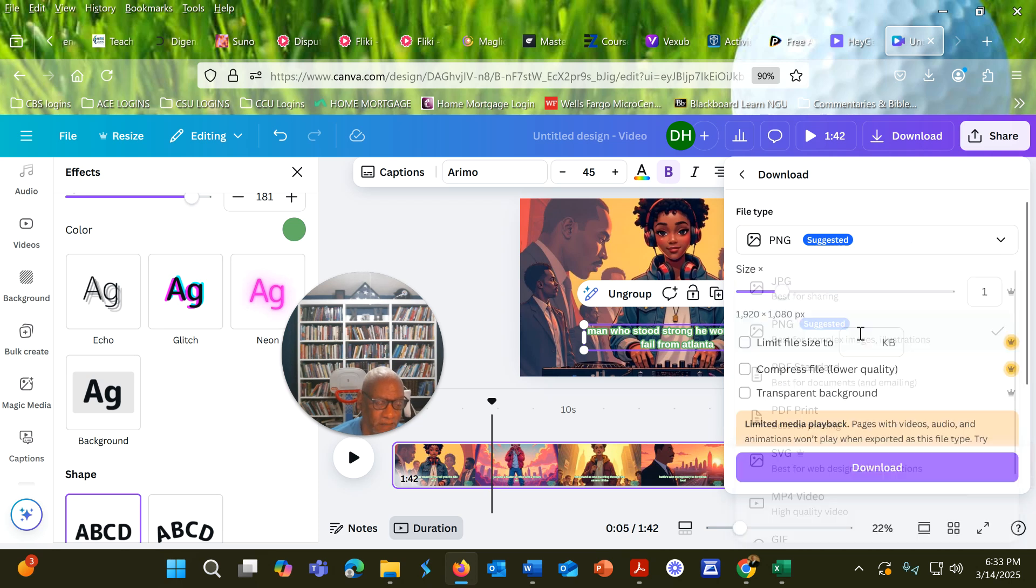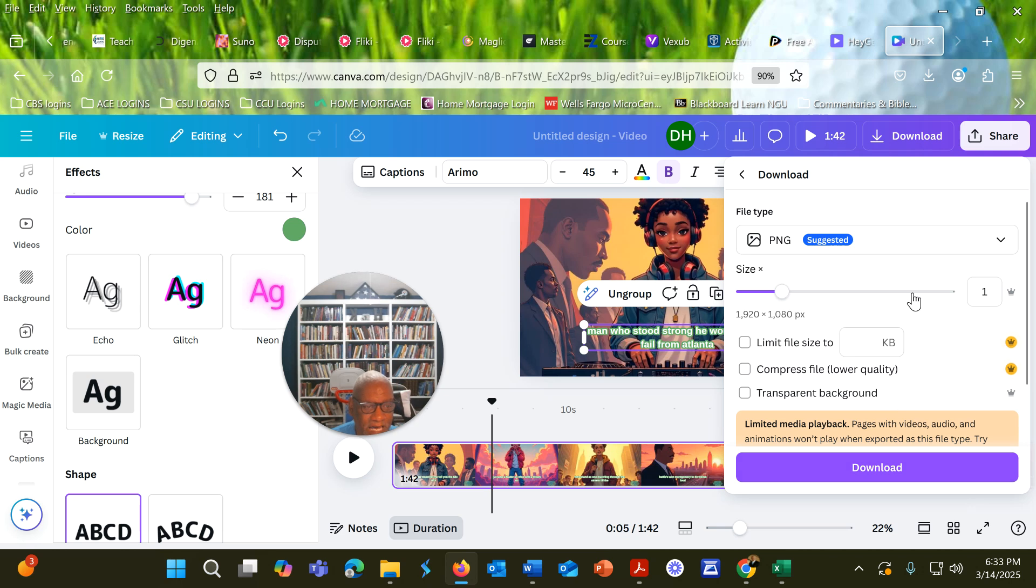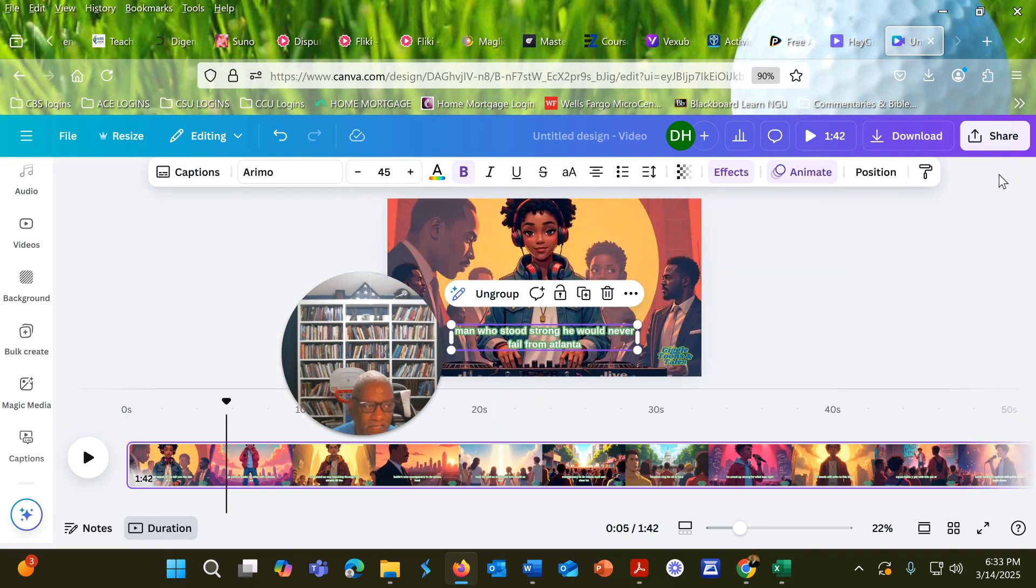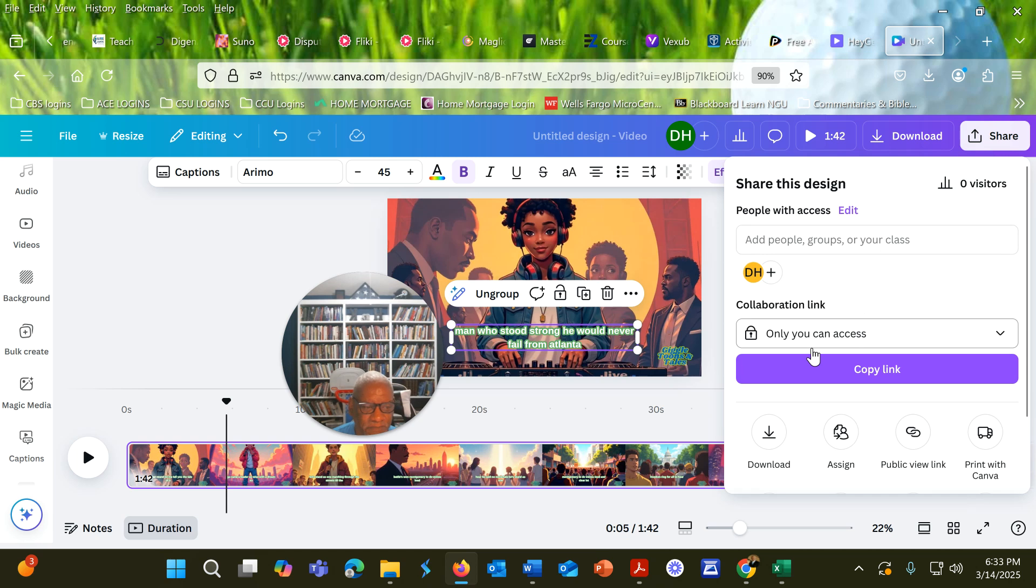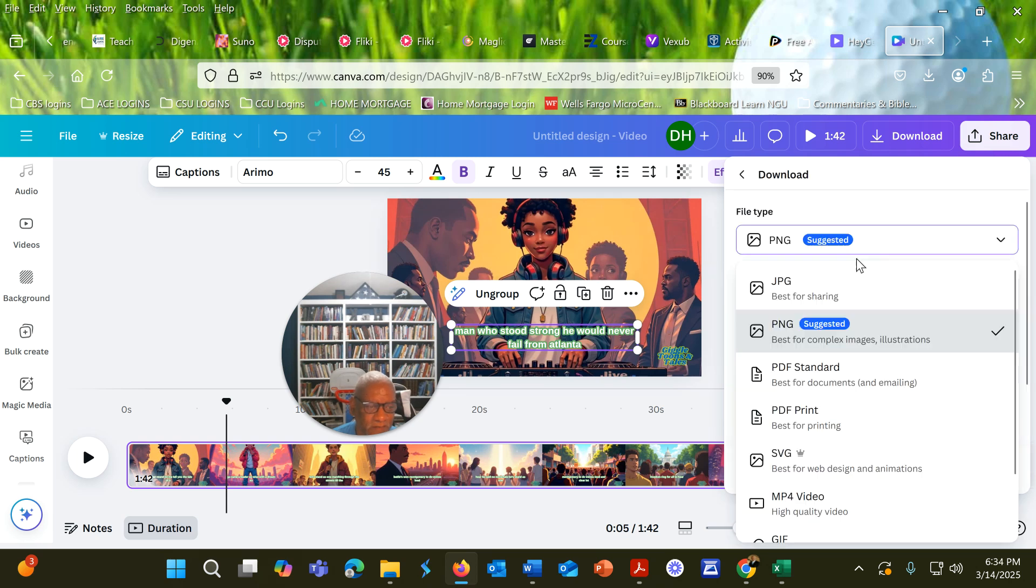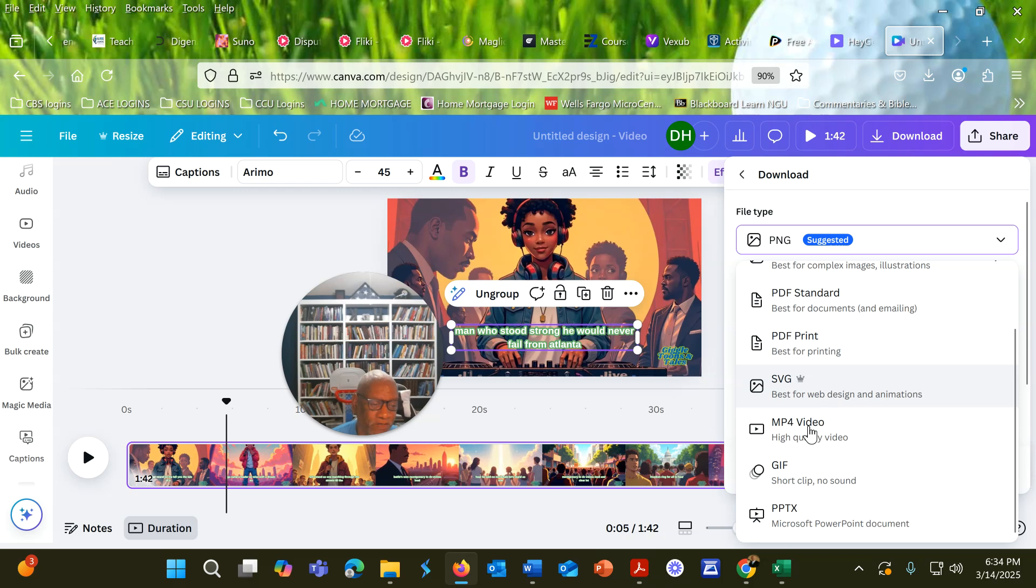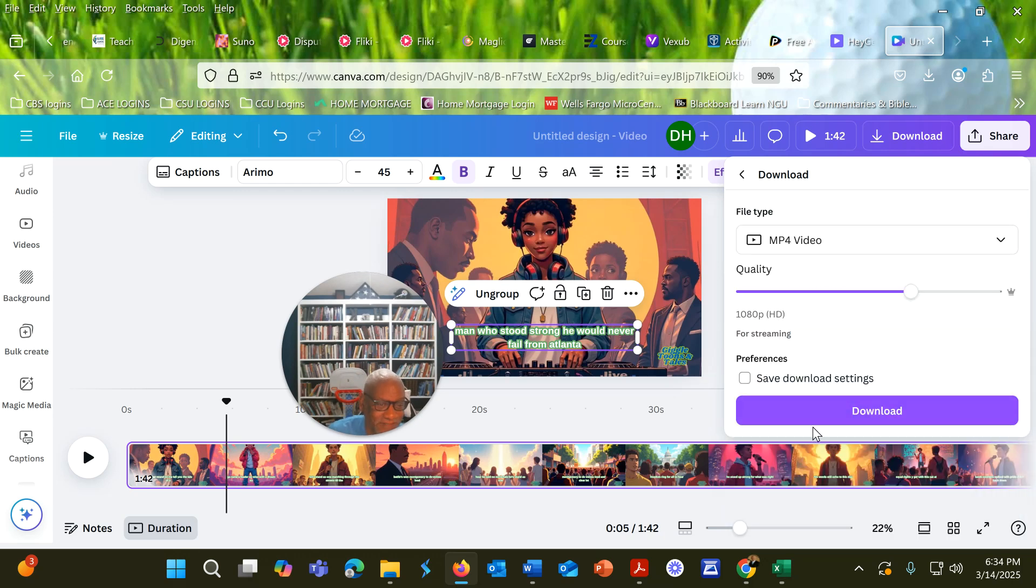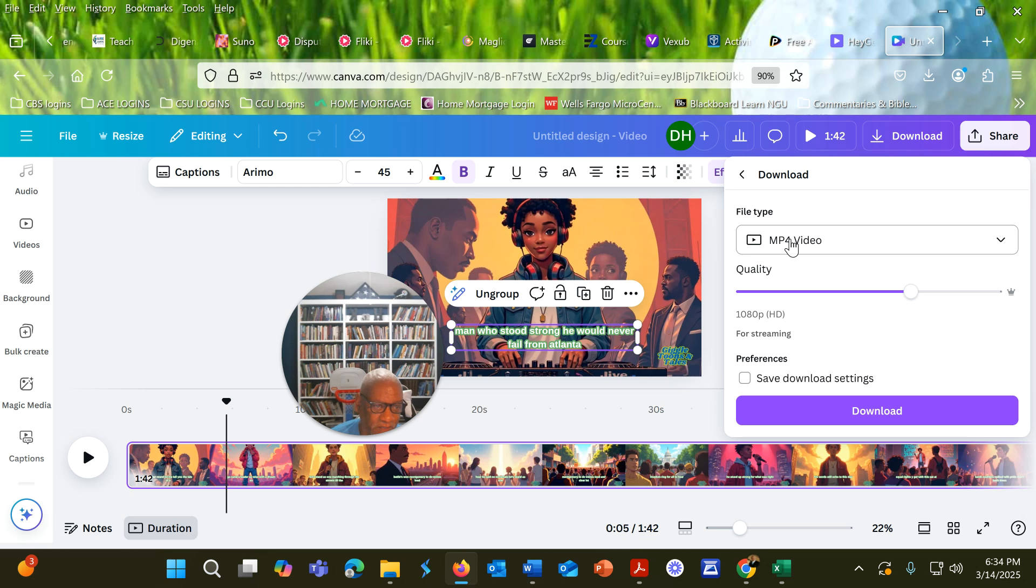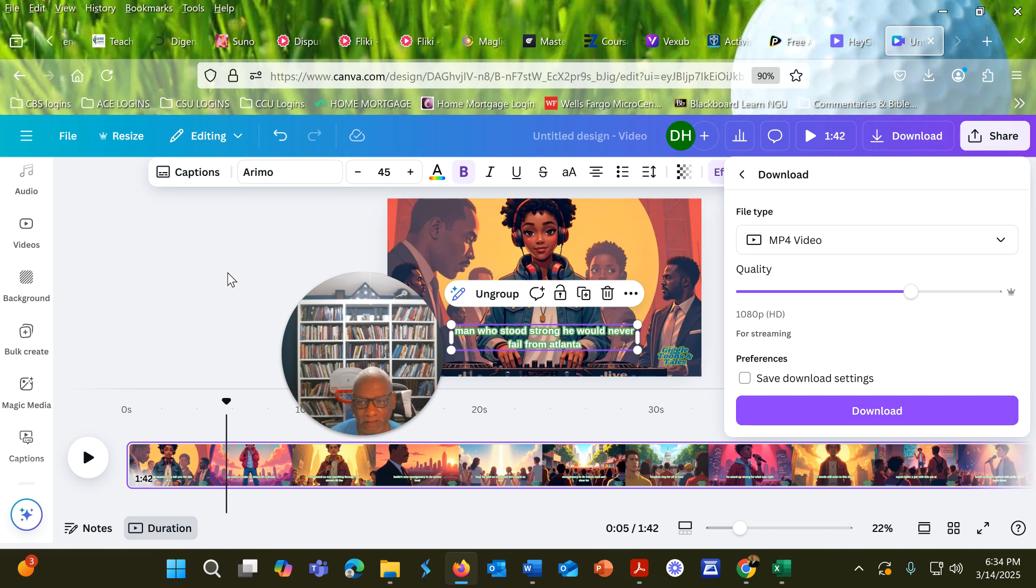Make sure you change this. It's downloading like that because I was trying to download something else as a JPEG. But it's going to download as a video, MP4 video. Make sure this is defaulted to MP4, and then you're going to download it, and then you'll be ready to upload it into YouTube.